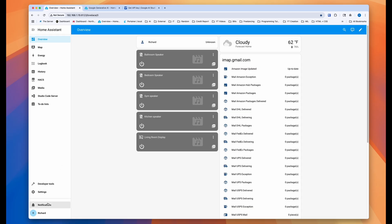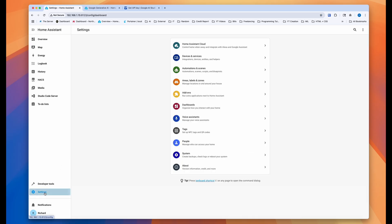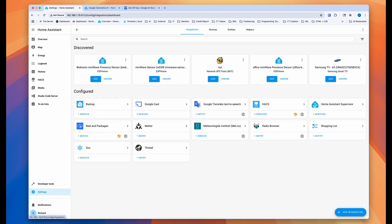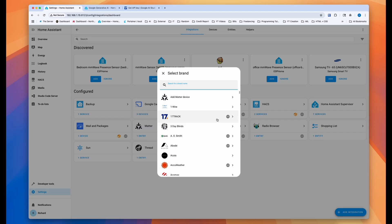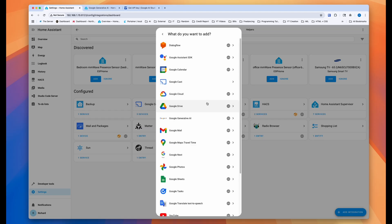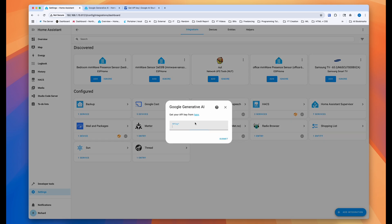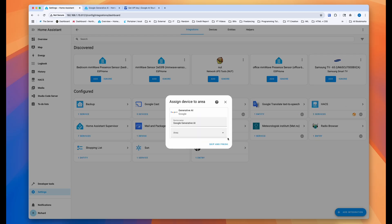Anyways, come back to your Home Assistant instance and go back to settings, devices and services, and then go to the add integration here. Just type Google. And then when you see Google, click on it and then go all the way to Google Generative AI. Click on that and then it will ask you for the API key. You can get a new one here or you can just paste the one that you have here and hit next.